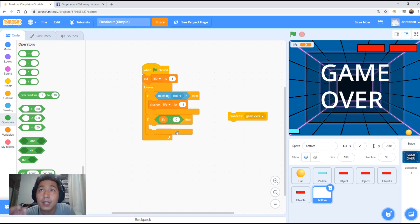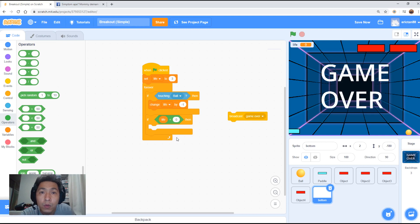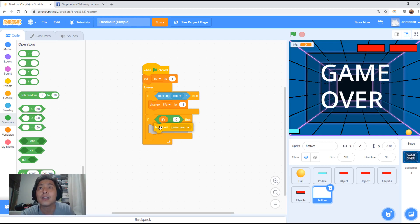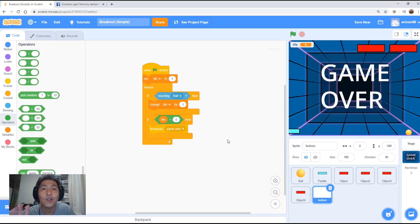So if the life is zero, what we're going to do? We're going to trigger the game over state. That's it. Code is very simple. Let's give it a go.